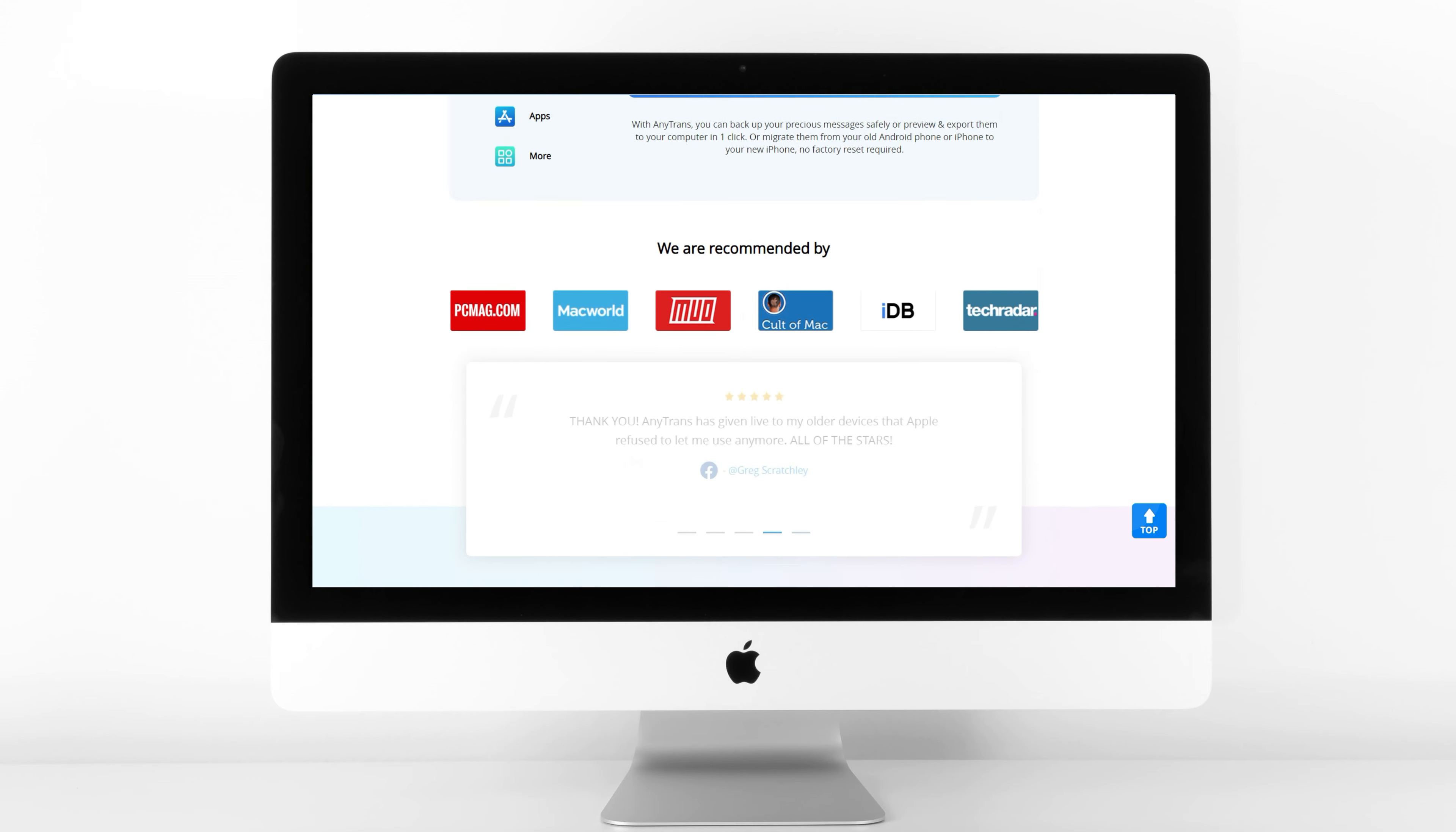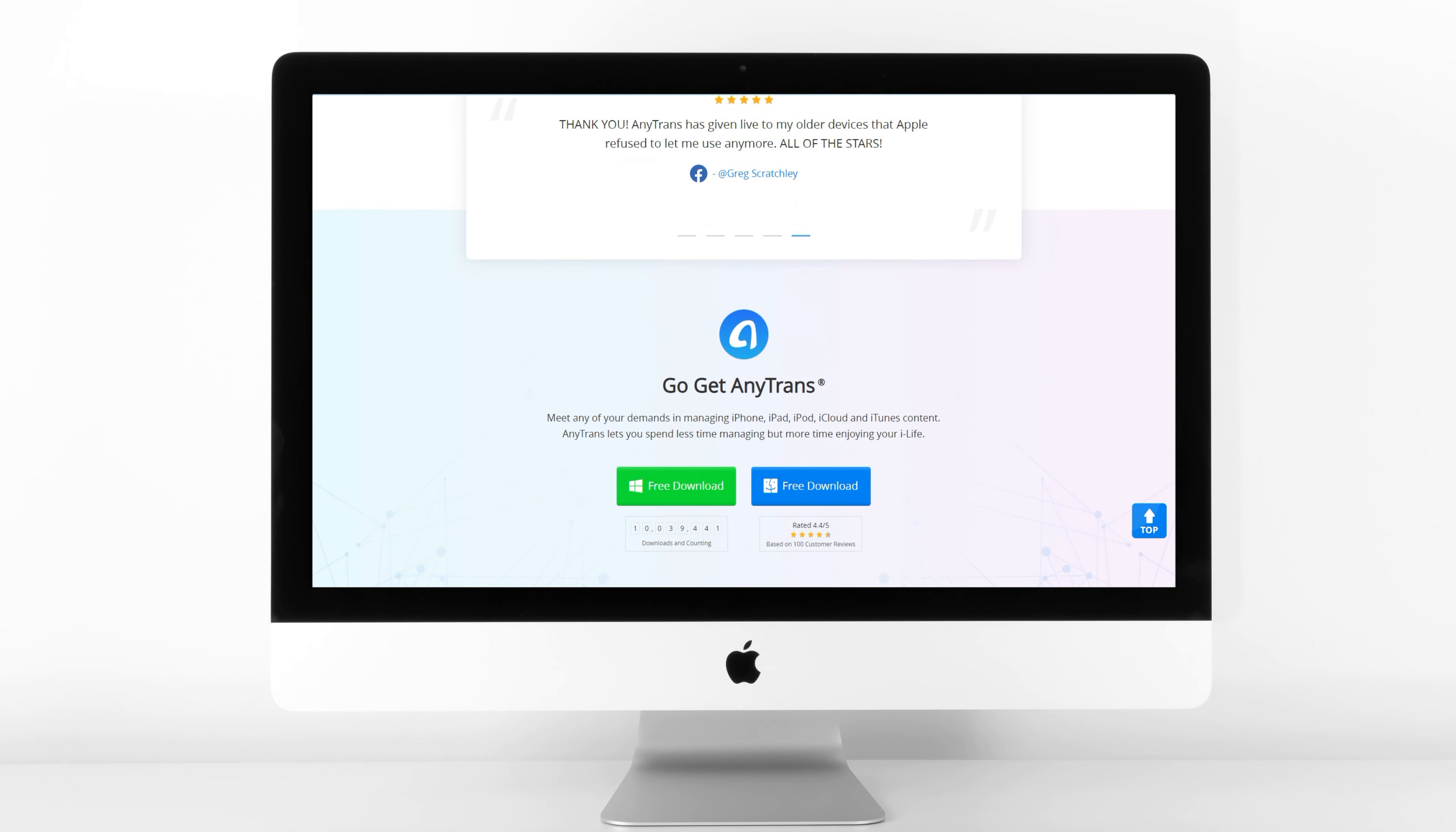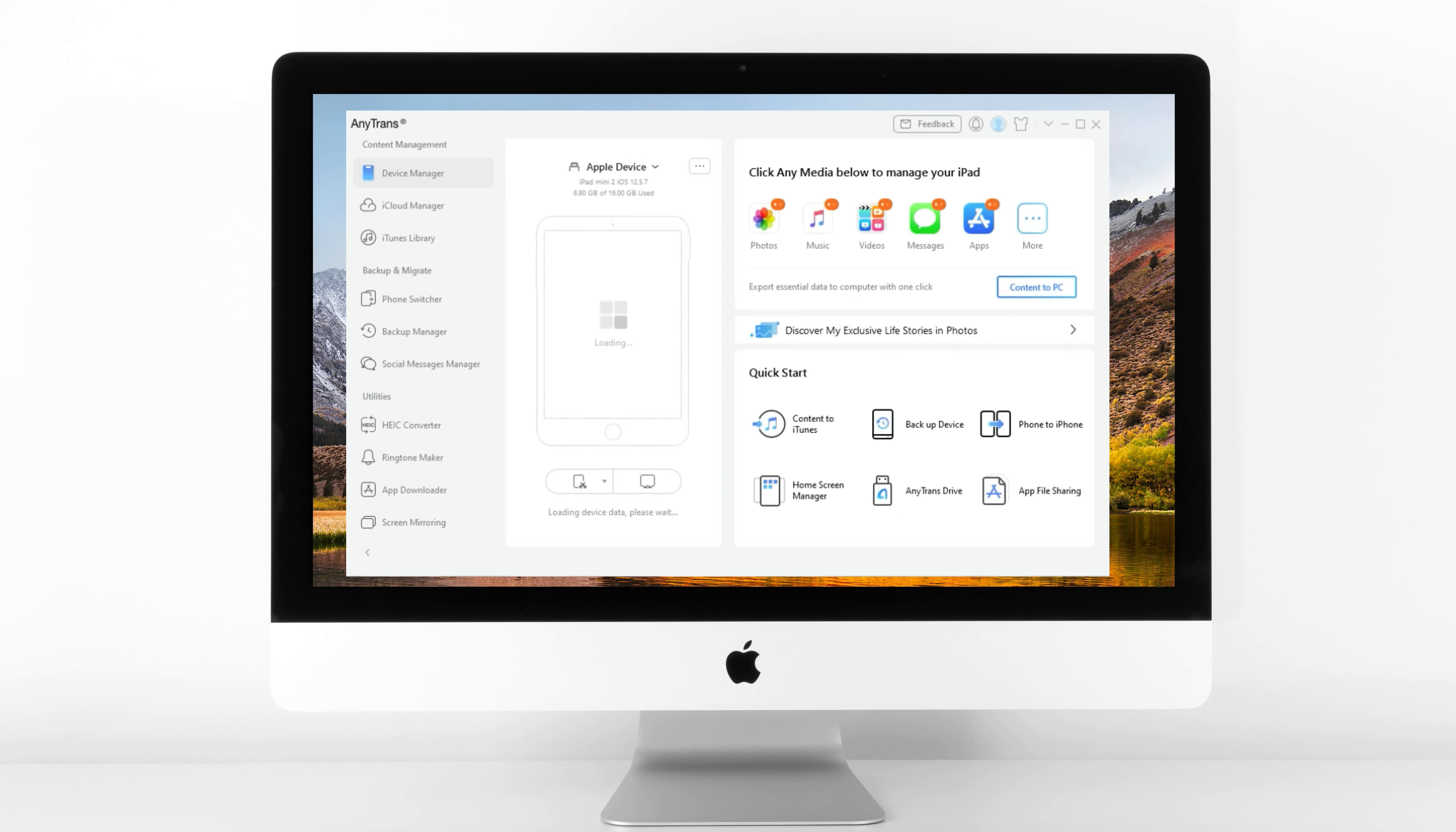To get started, download AnyTrans for free on your PC. You can find the download link below the video. Then, follow the steps below to transfer your files from your PC to your iPad. Launch AnyTrans on your PC and connect your iPad to your PC via USB cable.